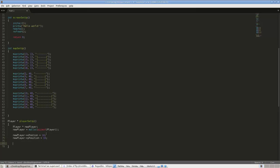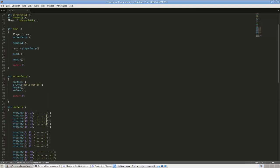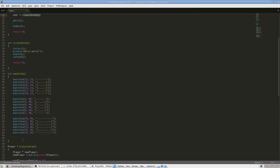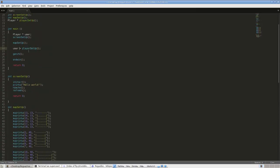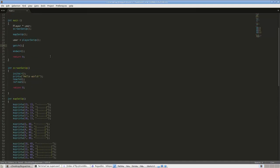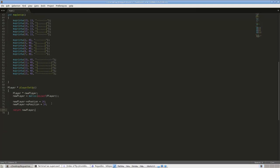In our main we set up our screen, set up our map, and this pointer variable gets assigned to the player which is set up in the player_setup function and returns back up. We also want to draw our player. We'll use mvprintw with new_player->y_position and new_player->x_position, and the character for a player in rogue is the at symbol '@'.